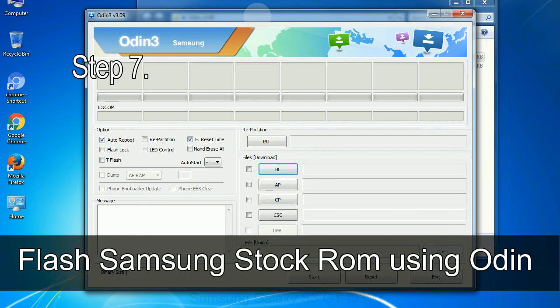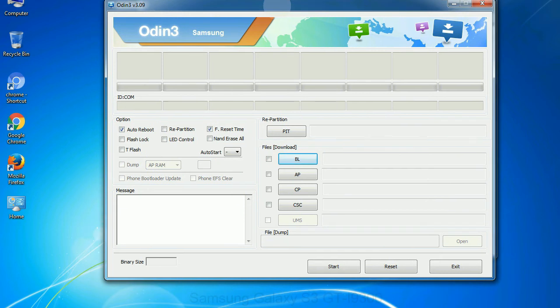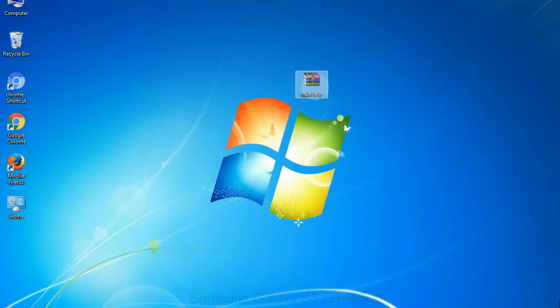Step 7, now open Odin 3 and run it as administrator to start Odin. And connect your phone to the computer.